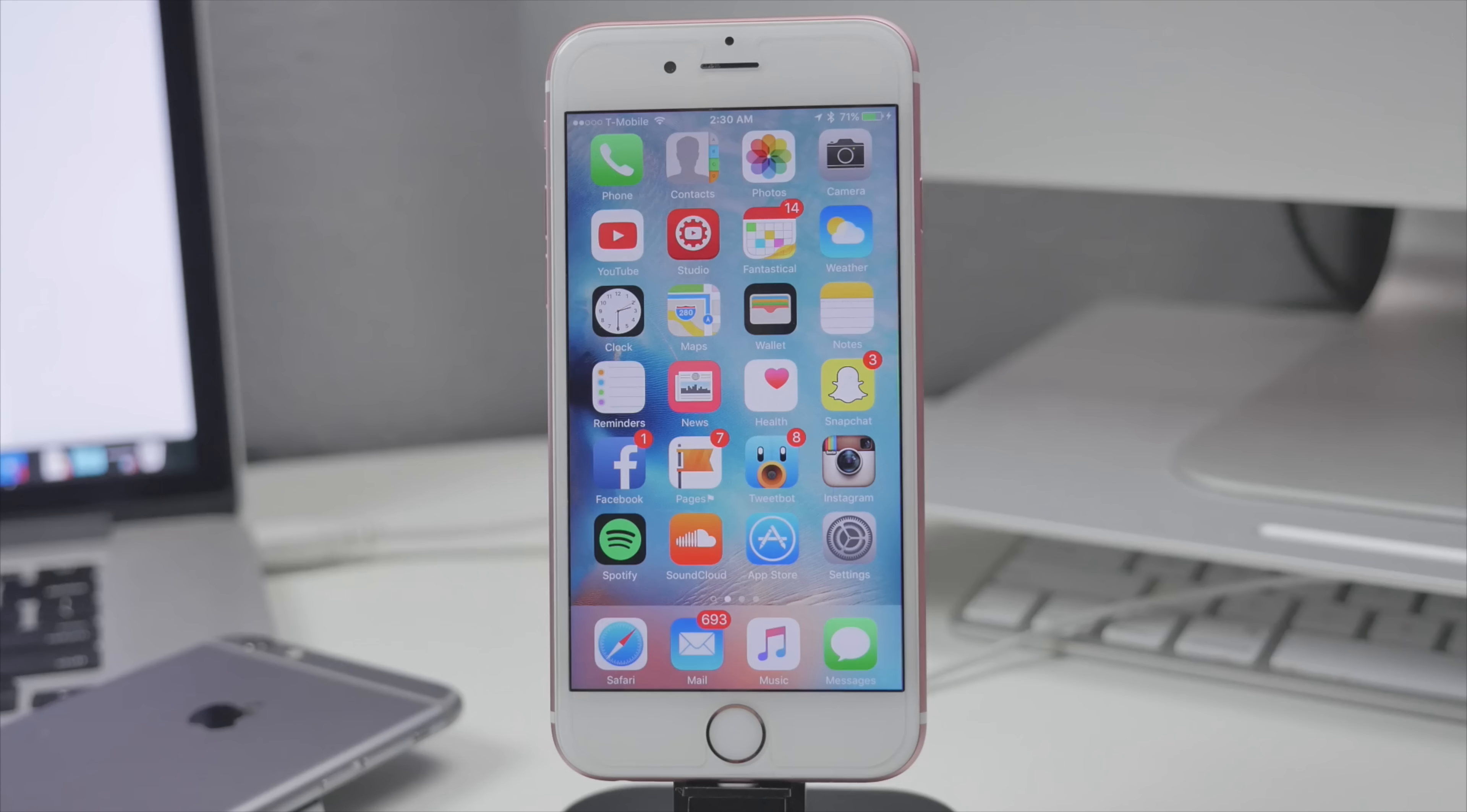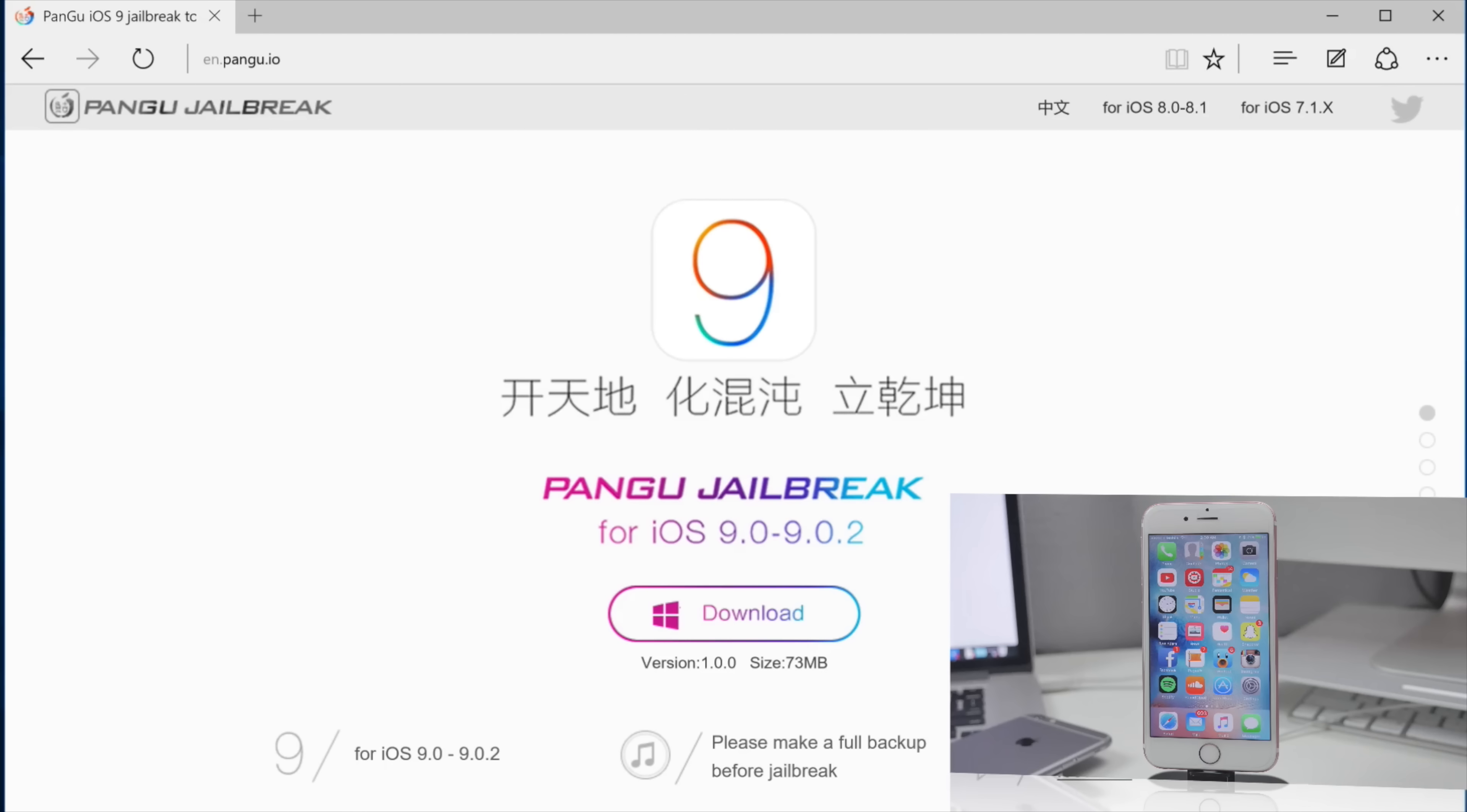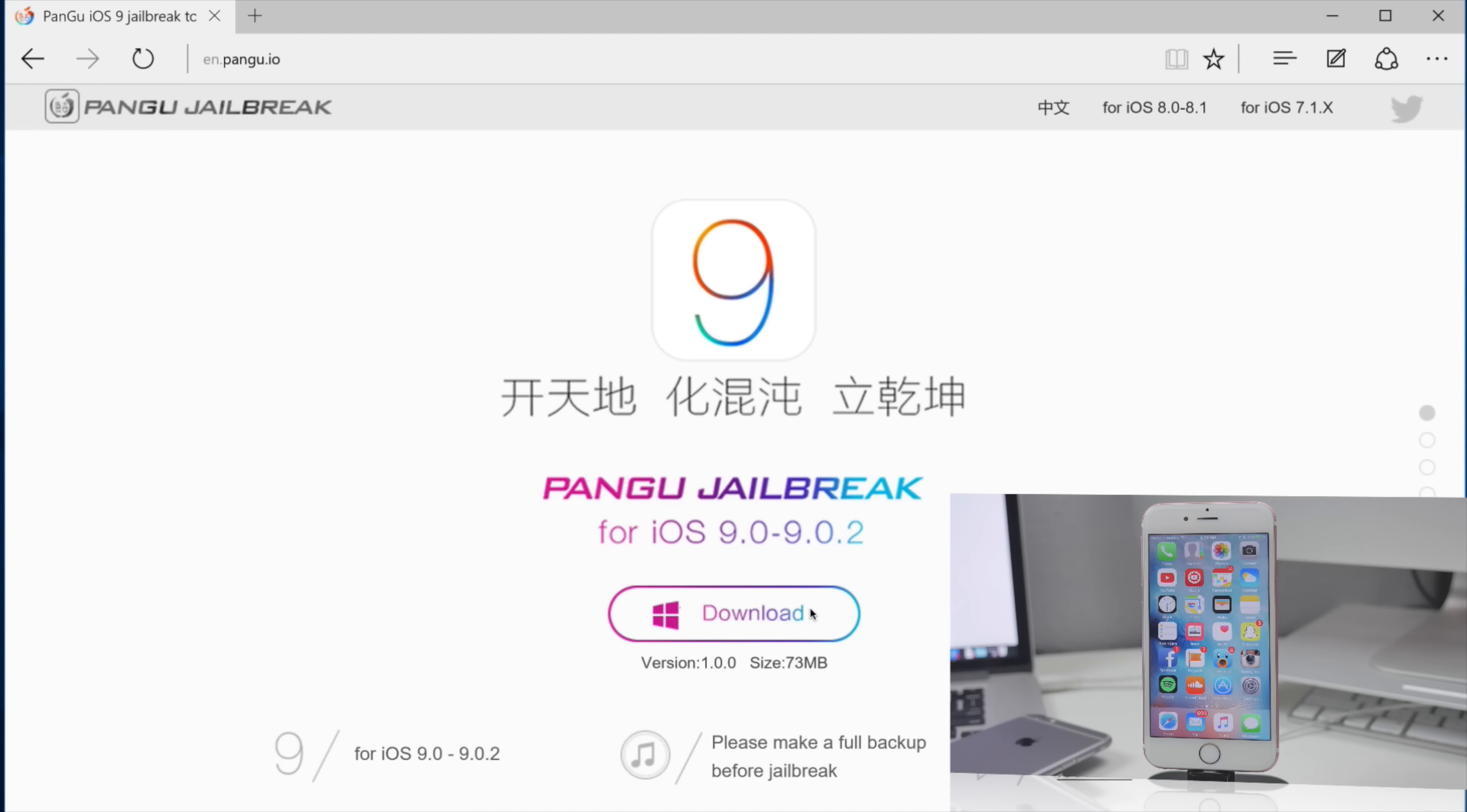Now it's very simple to do all you got to do is navigate over to the website that I'll leave down below in the description which is going to be the Pangu's website and from there all you got to do is click on the download link. Now this is currently available on Windows only but if you are running a Mac you can also use a virtual machine which is actually what I am doing. Now hopefully soon there's going to be a Mac version but for now there's only a Windows version.